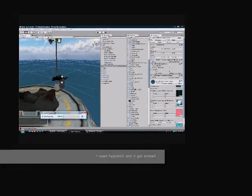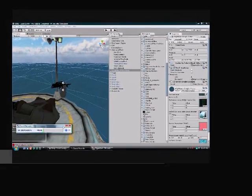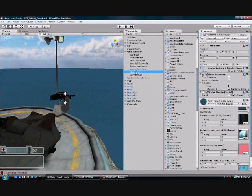Hello, this is the Hostess Reporter and we're going to teach you about how to create a first person shooter game.